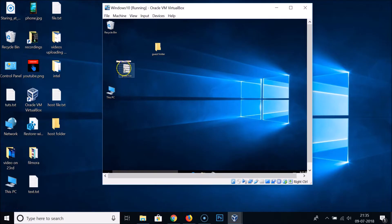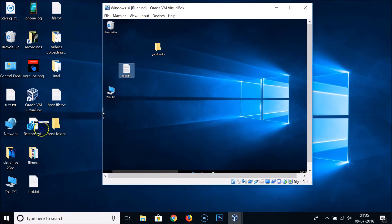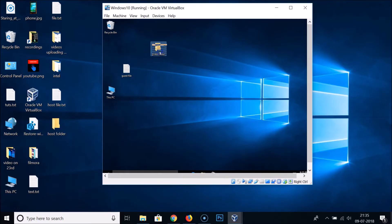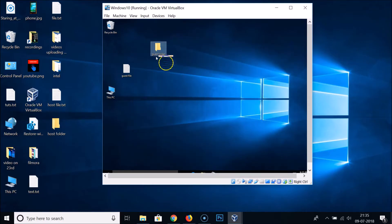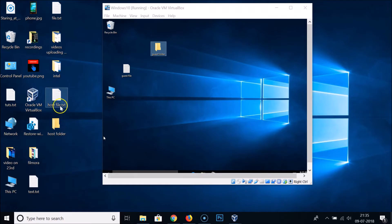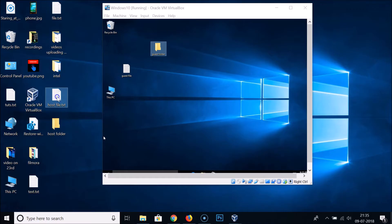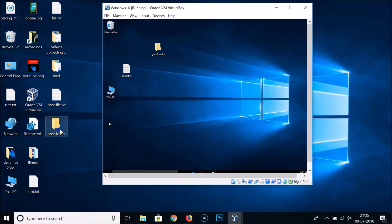As you can see, I have this guest file and I want to drag and drop — but as you can see it's not working. Same is happening with this folder, I'm not able to drag and drop. And also if I drag this host file from the host machine to the guest machine, I'm also not able to do that. Same with the folder.